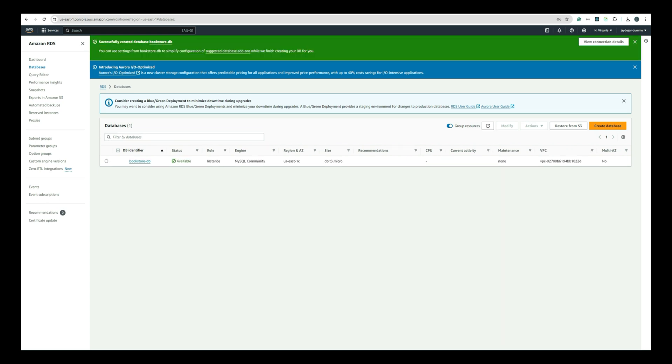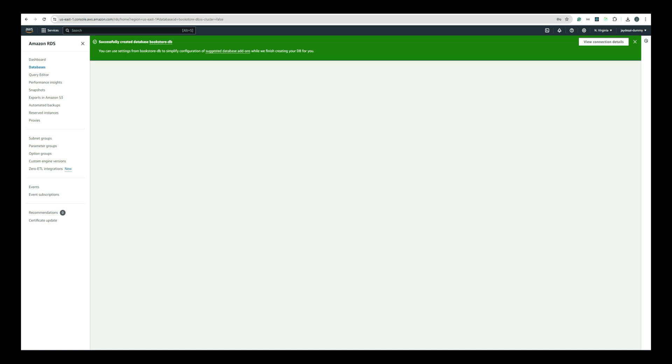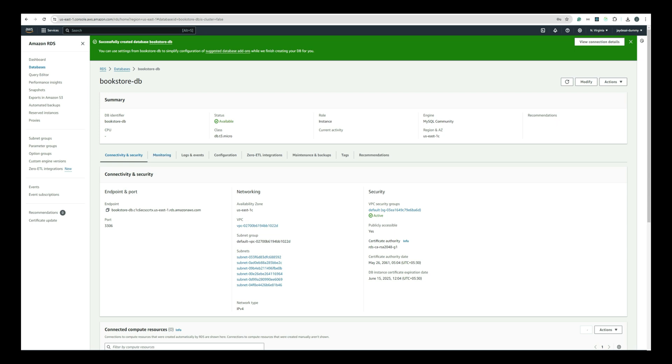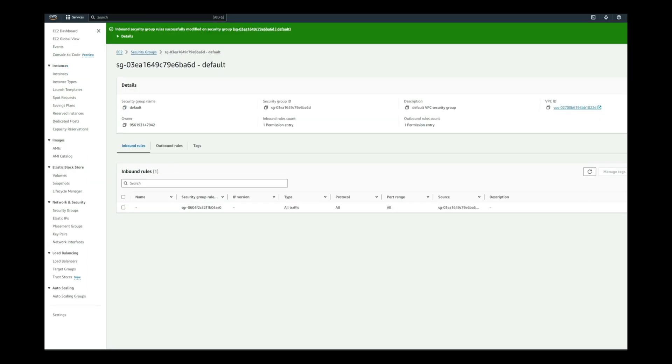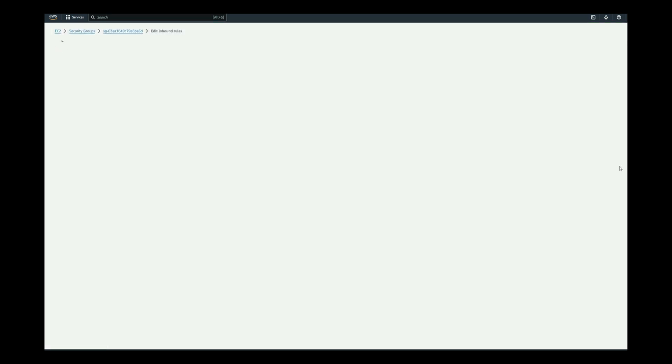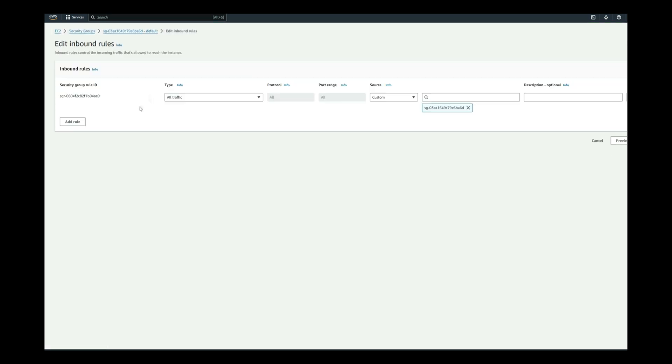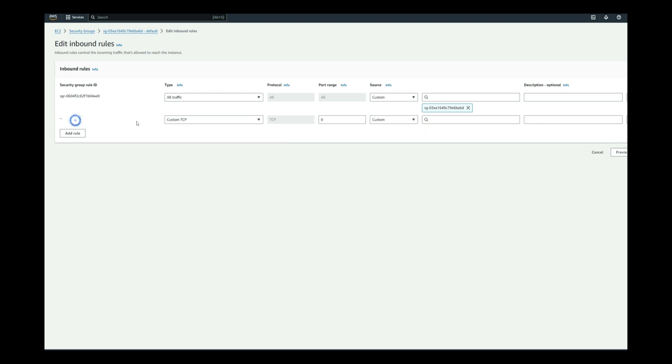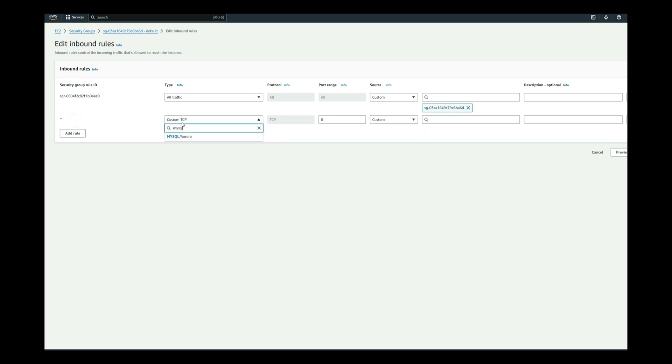After the database instance is created, you will need to configure the security settings. Click on your DB instance identifier to open its details page. Find the Security Group section and click on the default security group. This will take you to the Security Group settings. Click on Edit Inbound Rules, then click Add Rule. For the type, select MySQL Aurora. For the source, select Anywhere. Click Save Rules to apply the changes.